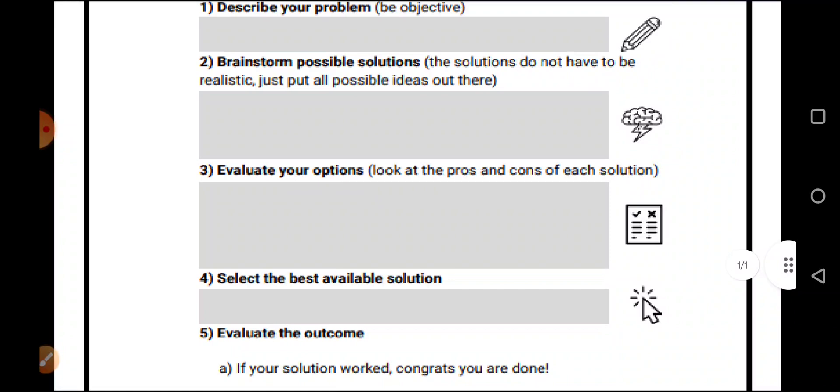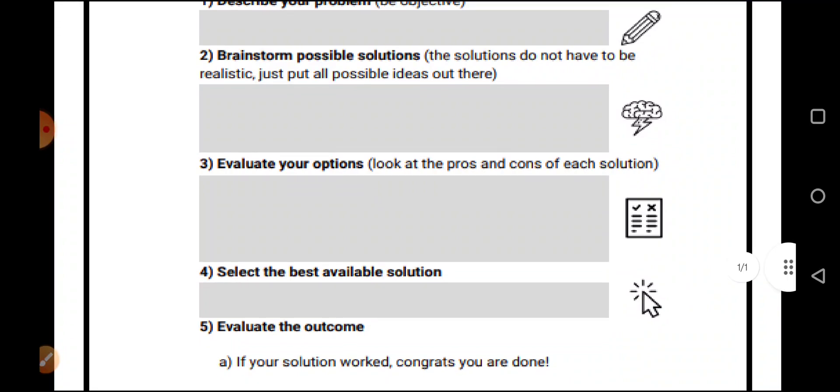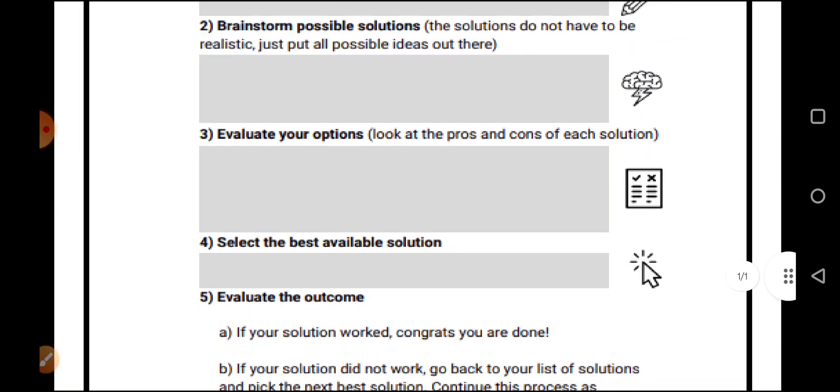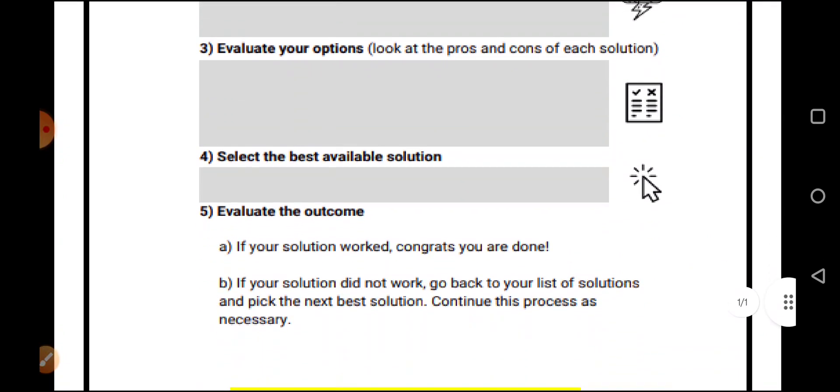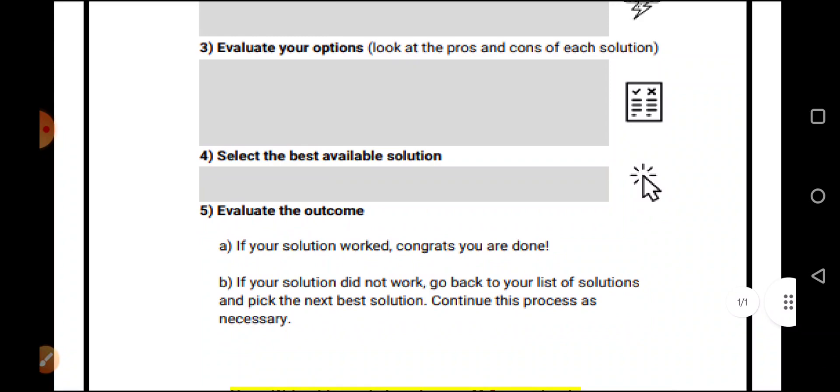Then, select the best available option. Then, evaluate the outcome. If a solution has worked, congrats, you are done.